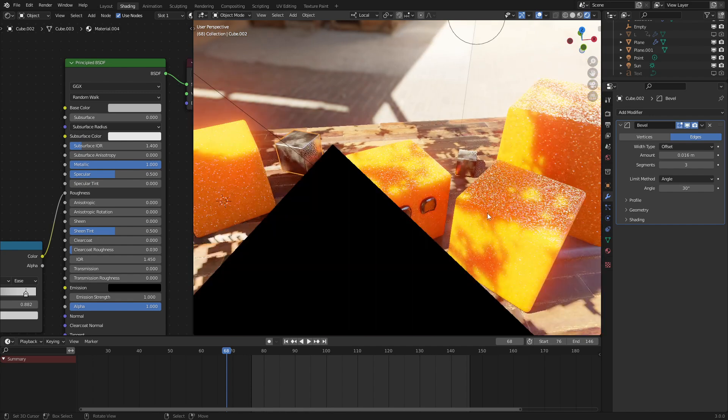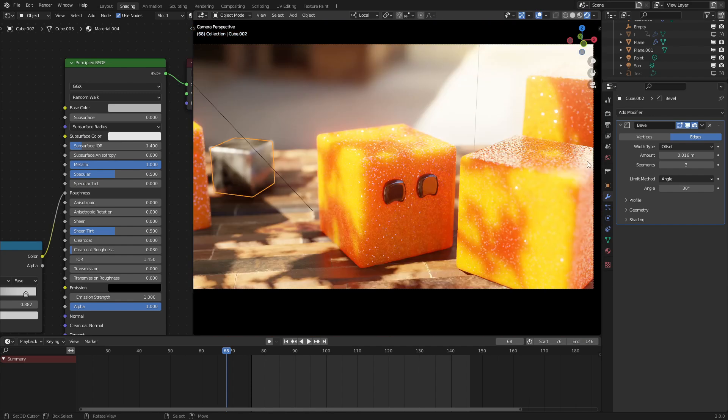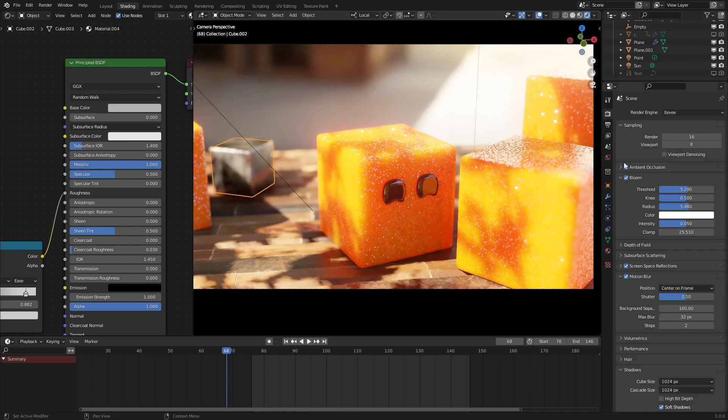For the scene, I turned on ambient occlusion, bloom, screen space reflections, and motion blur. As we could see, we can't see it in the viewport, but if I were to render this, we get very nice motion blur.